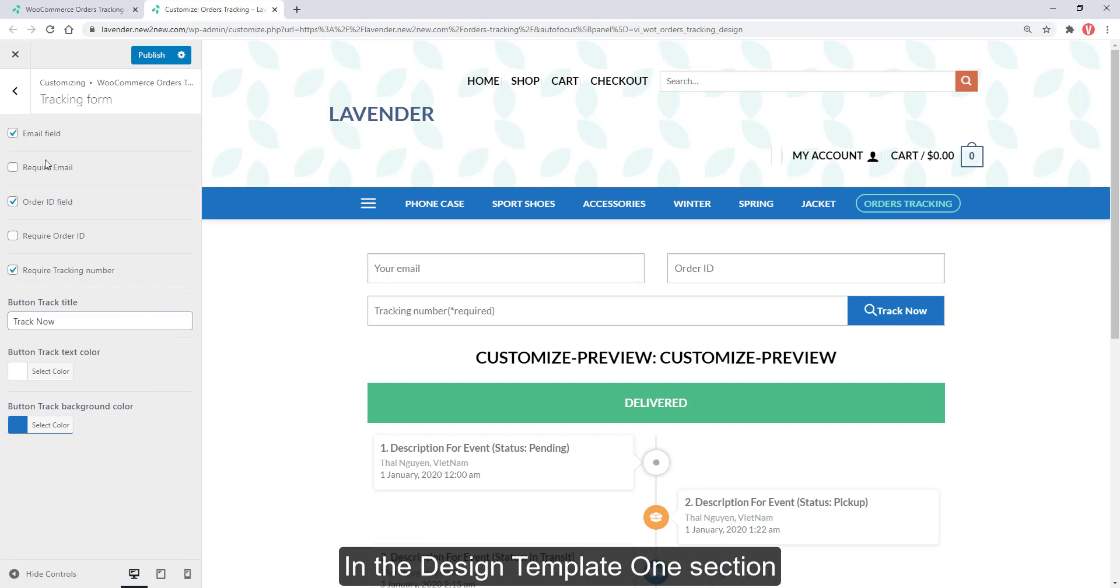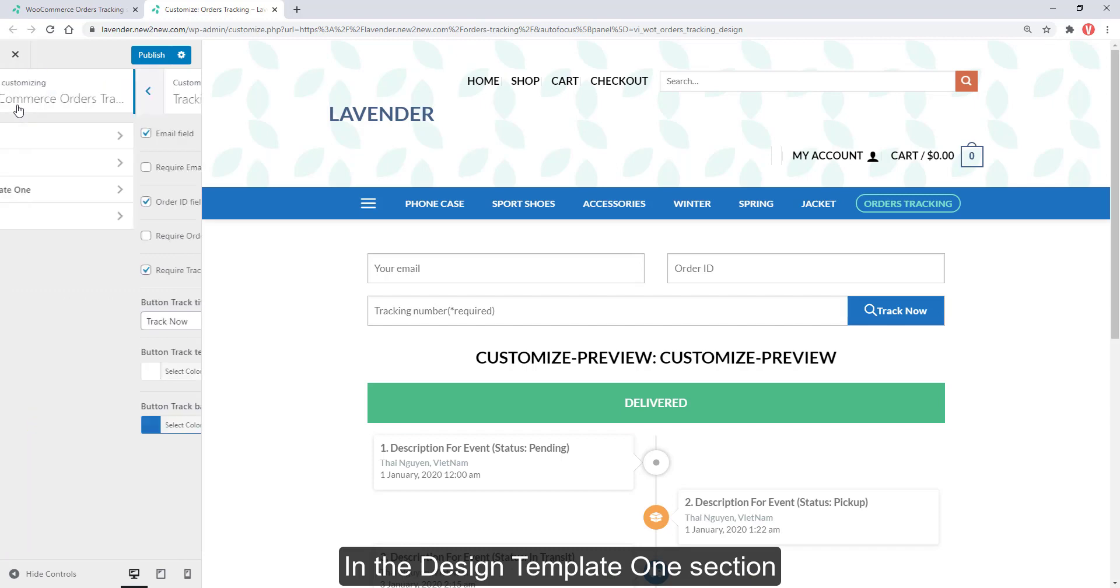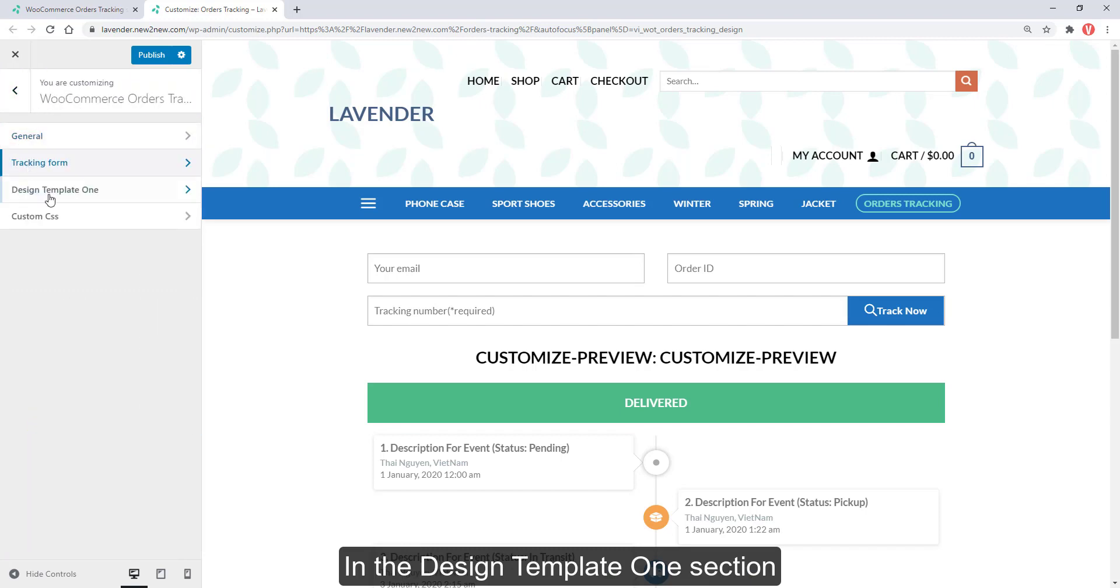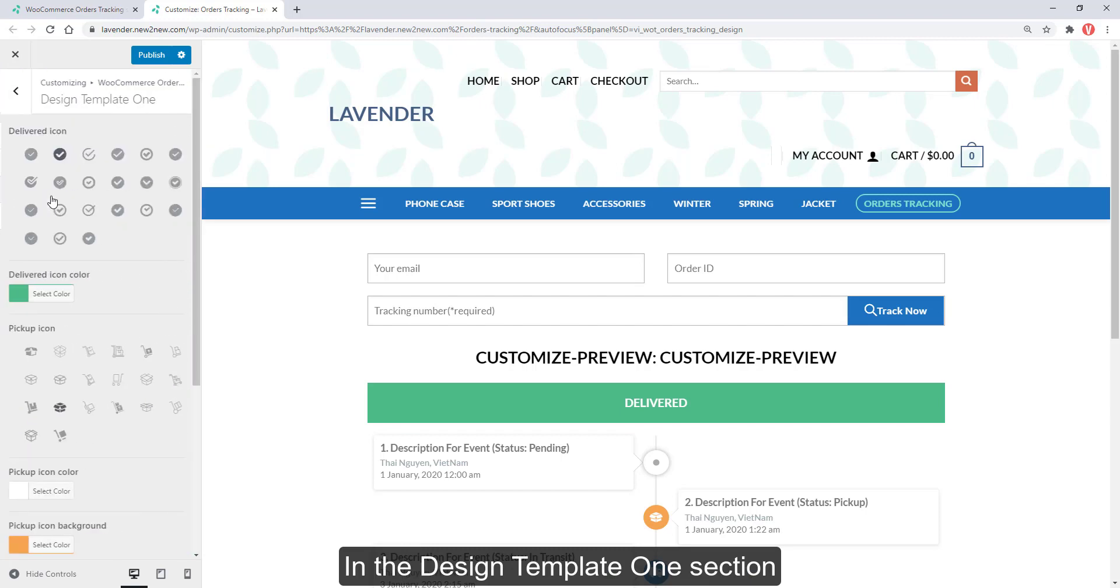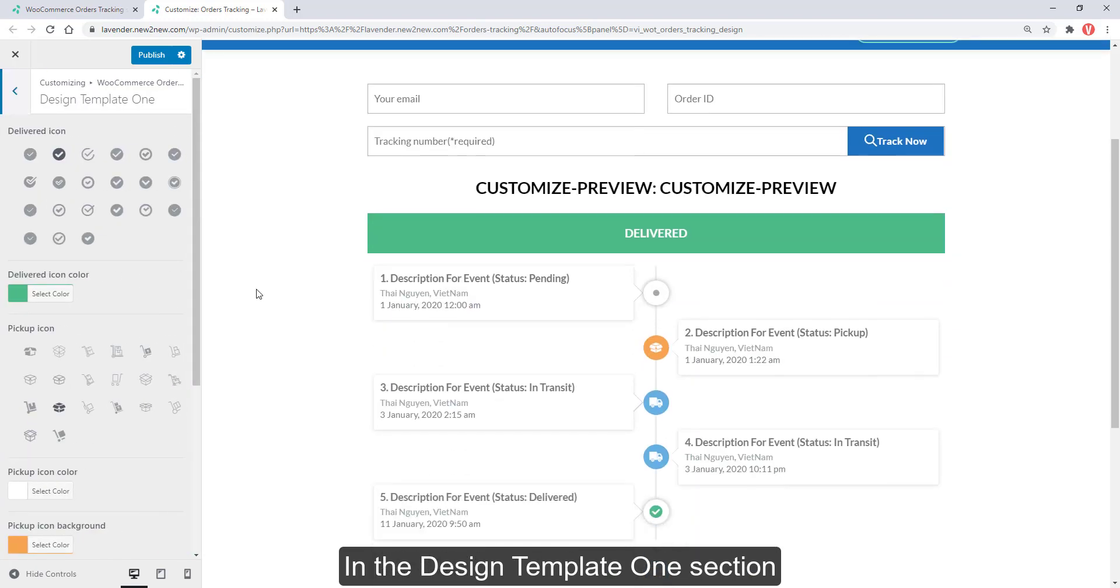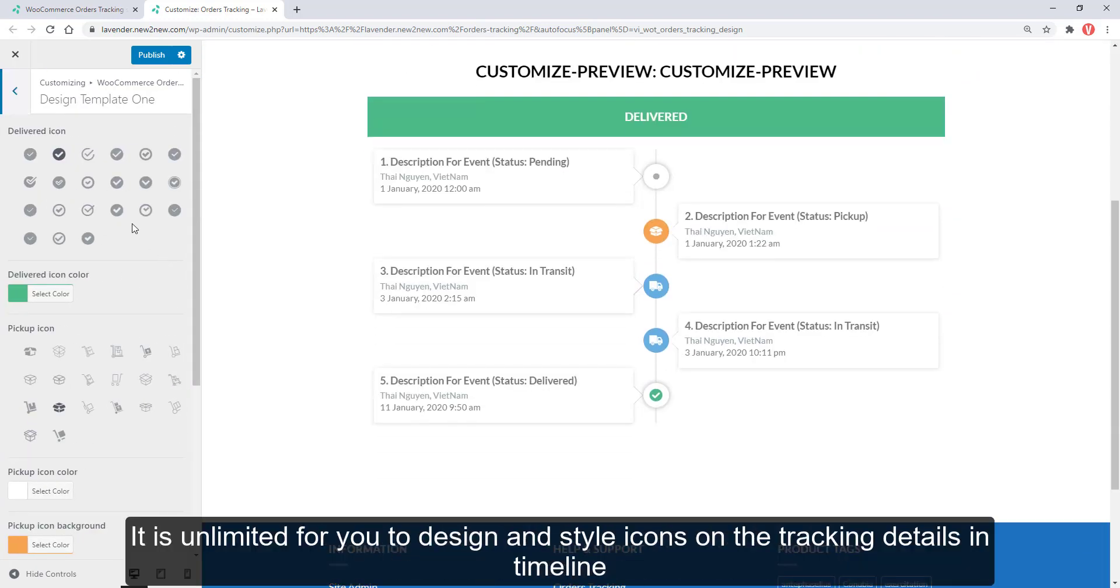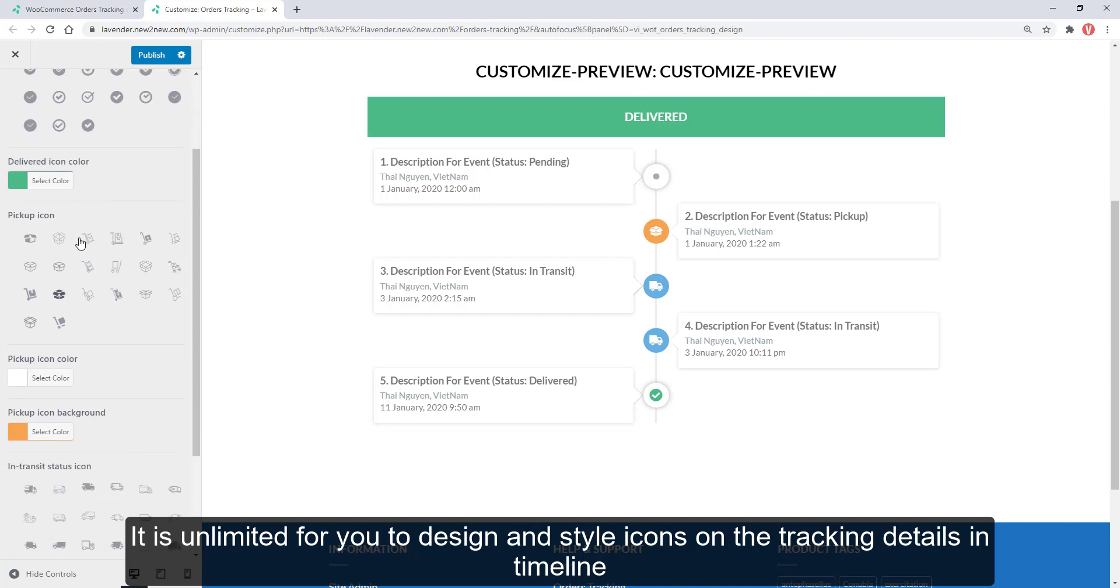In the design template 1 section, it is unlimited for you to design and style icons on the tracking details and timeline.